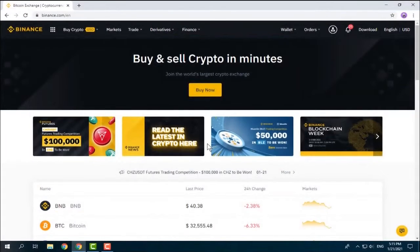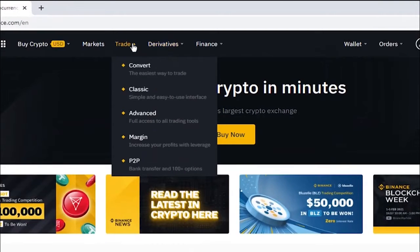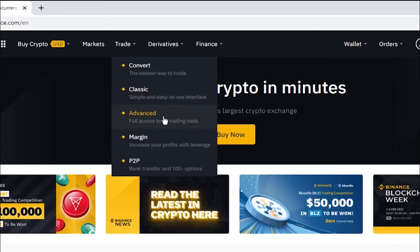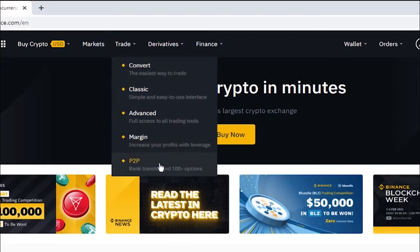When you log into Binance, this is the home page of your account. In the menu bar, we have Trade which gives us different options. Our main focus will be buy or sell on the exchange — classic or advanced. Margin trading is also part of the exchange. After explaining how to buy or sell, I'll discuss margin trading, then convert and P2P trading at the end of this video.